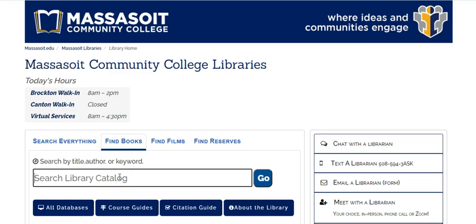Type in what you're looking for. You can search by keyword, author, or title. Then hit the Go button.